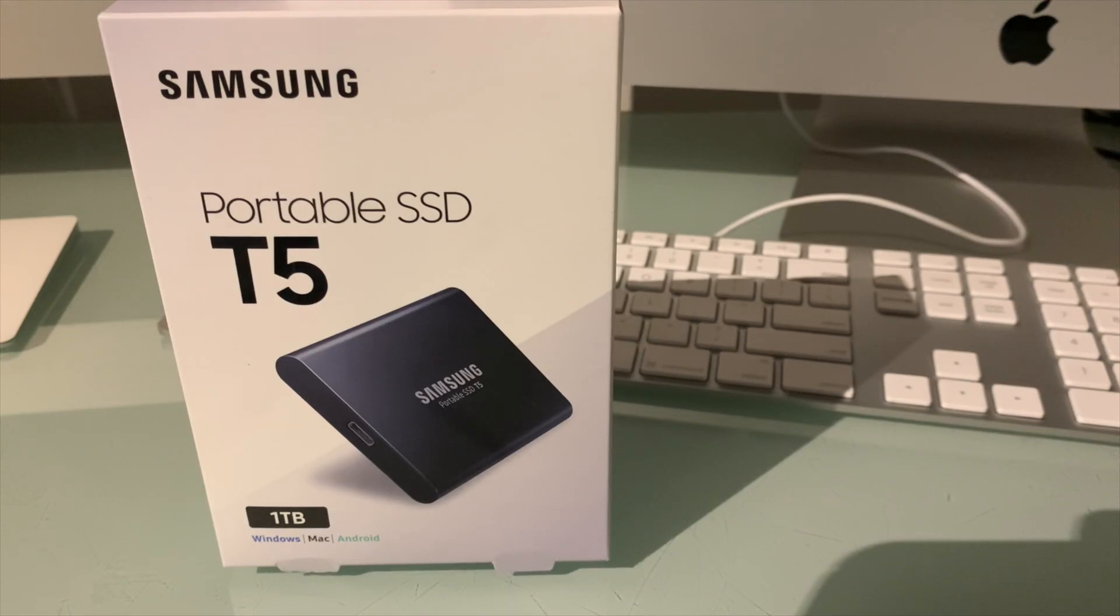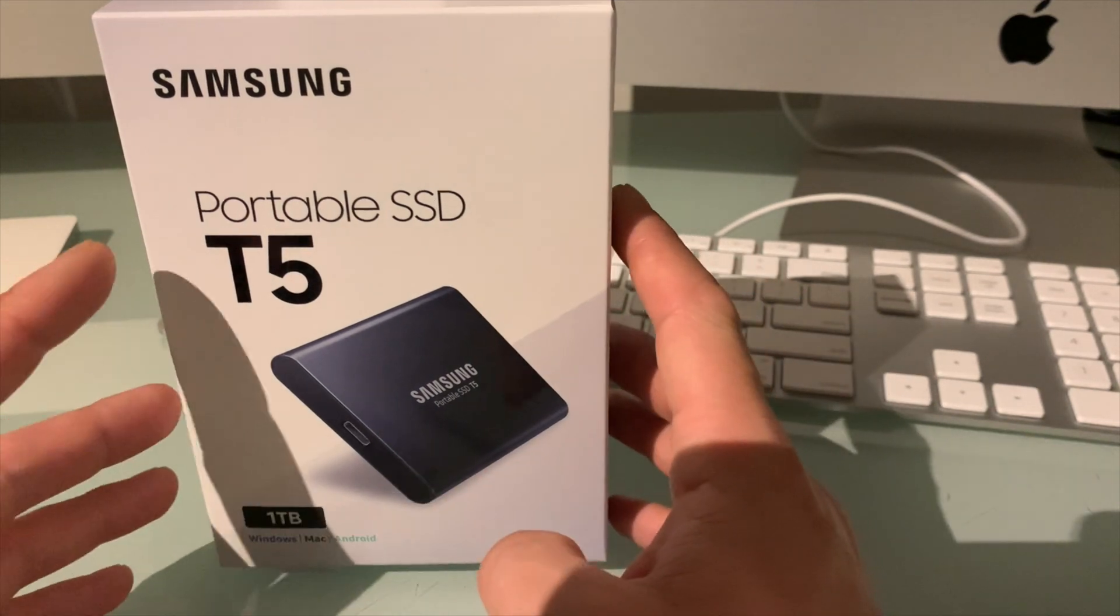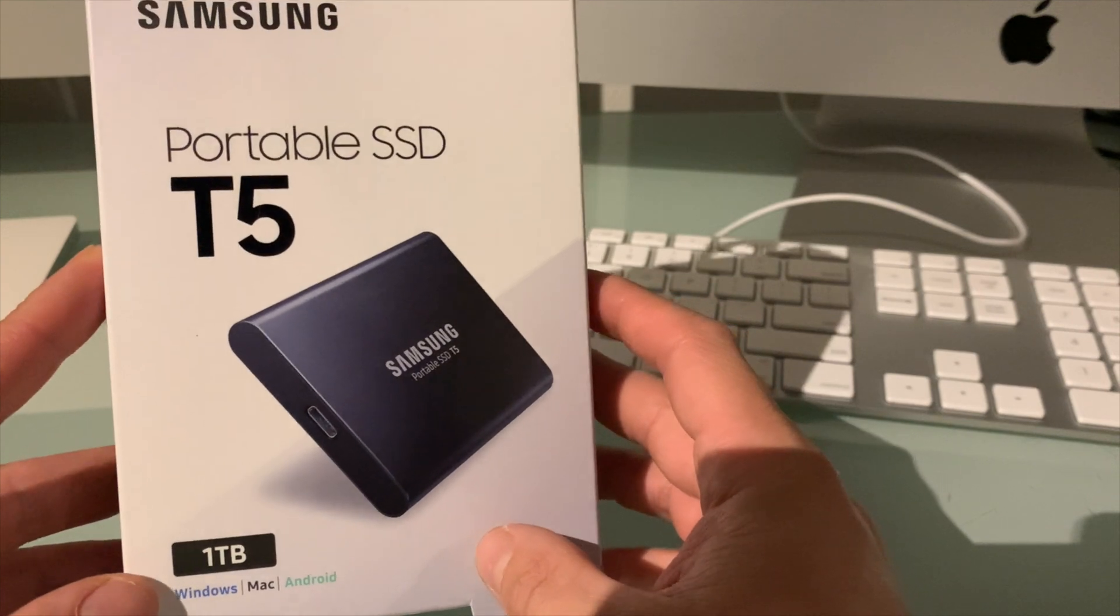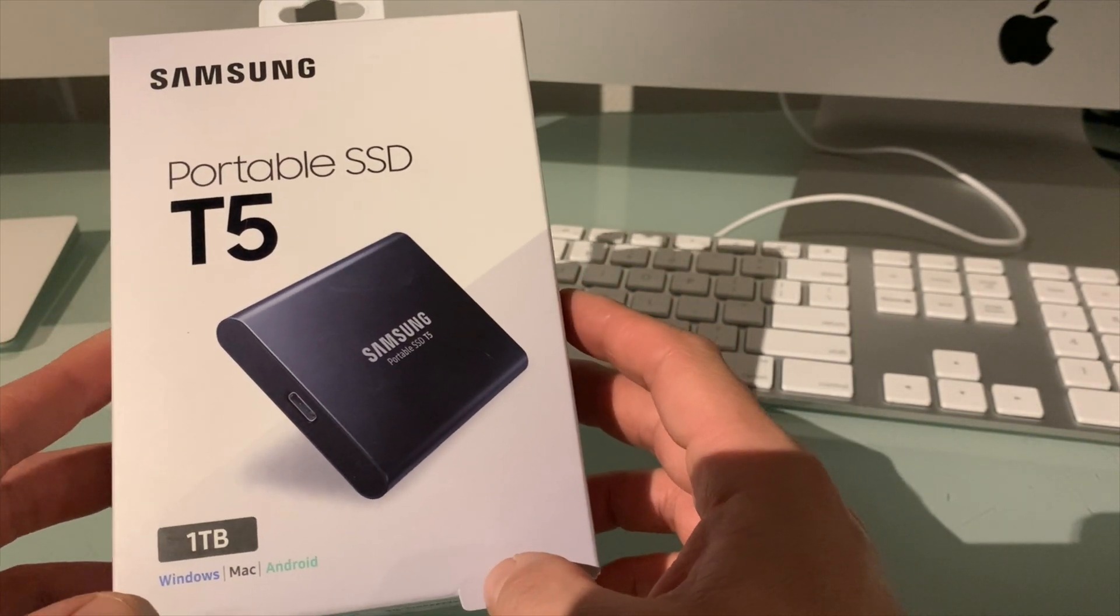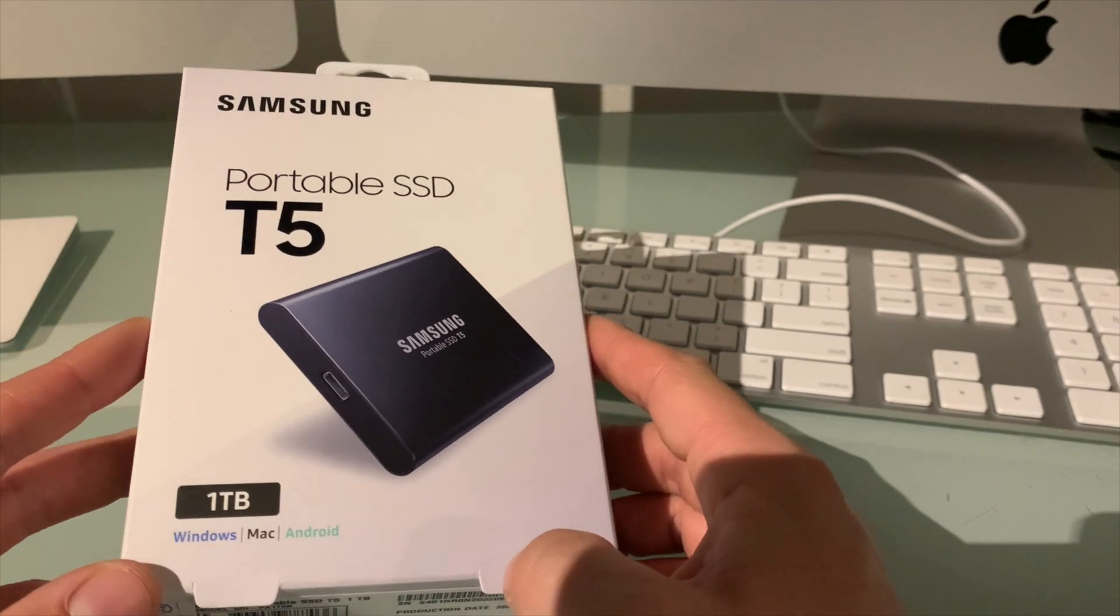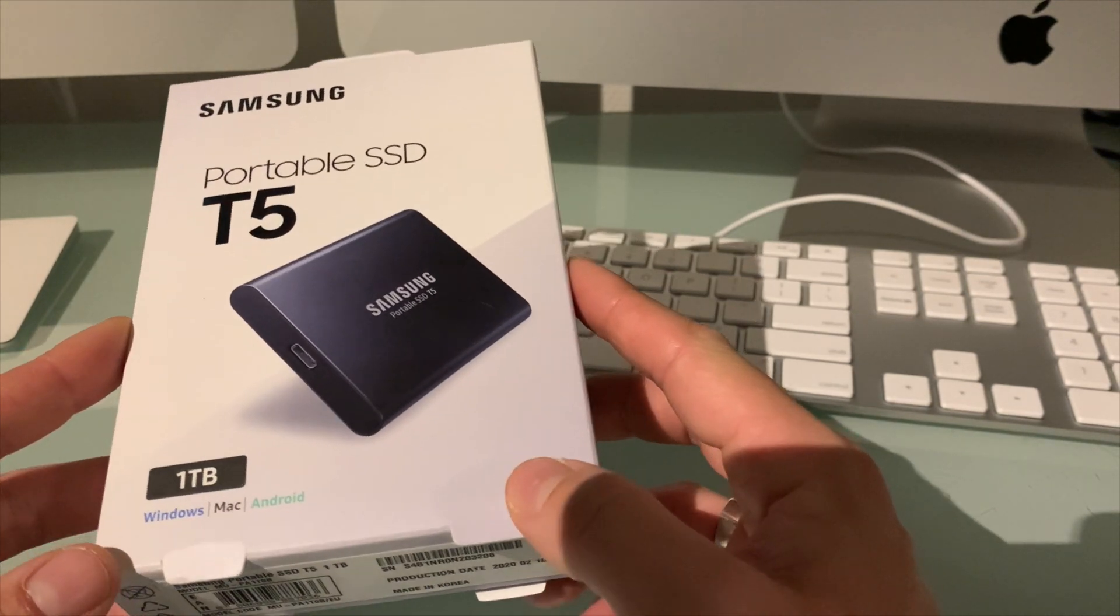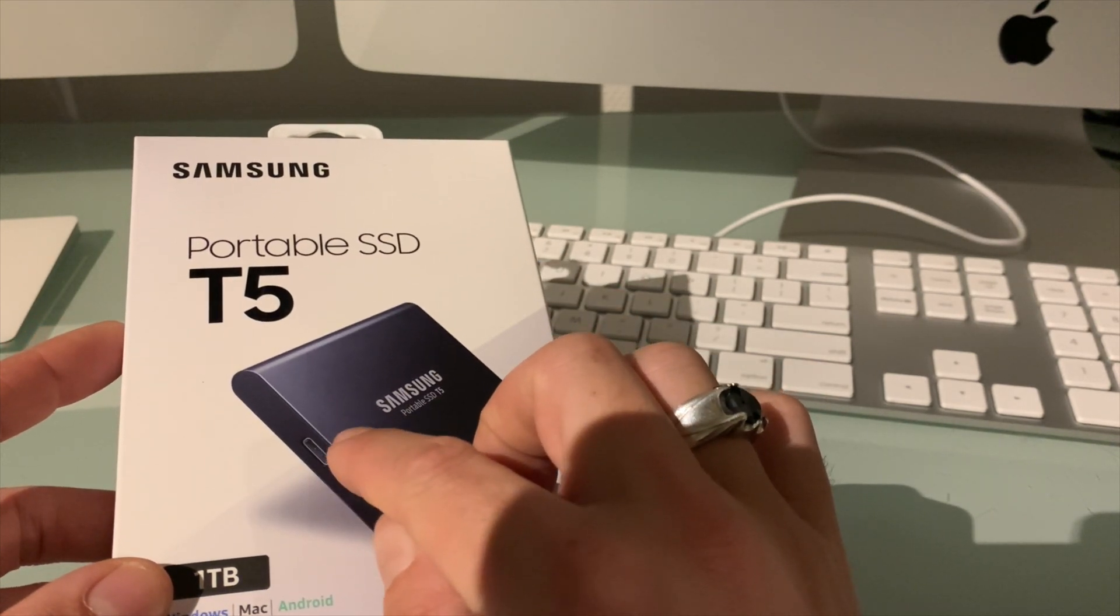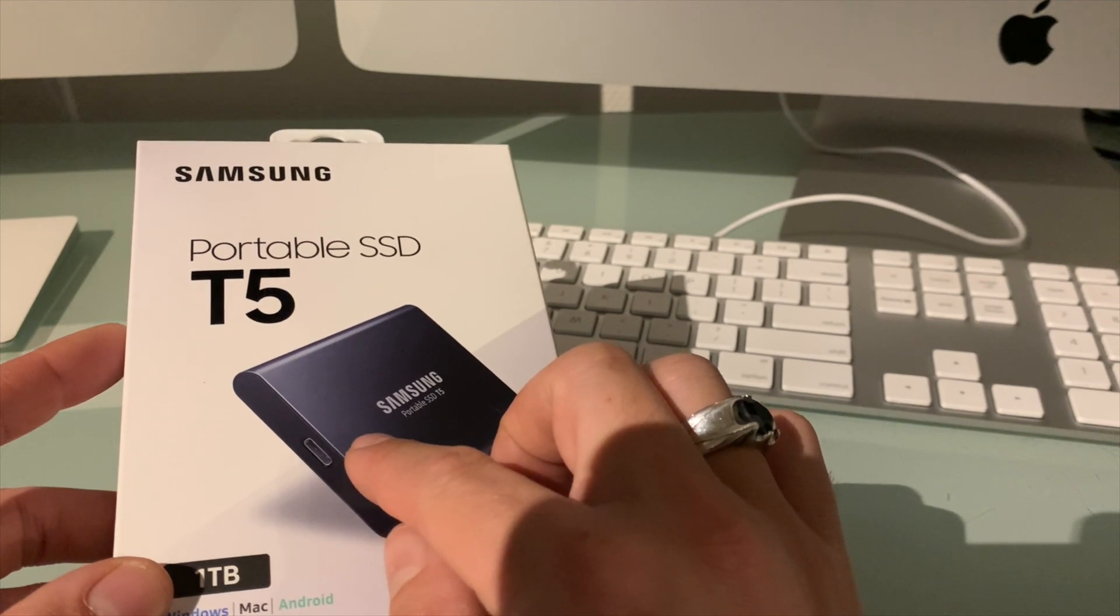Welcome back to the channel Gadgets for Gentlemen. My name is Lawrence and in this video I will show you how you can use this Samsung portable SSD T5 connected to the iMac late 2013 27 inch, but this trick should also work with the 21 and a half inch, and how you can use this device to attach it to your iMac and use it as a bootable drive.